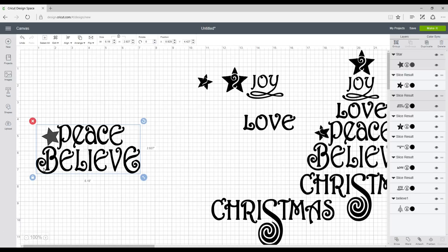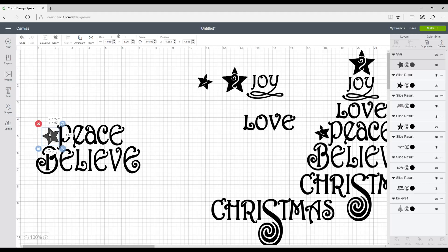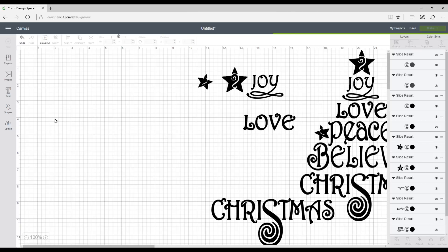So we've just got a star here to remove the other stars. So I'm just going to go straight ahead and slice it. There we go.